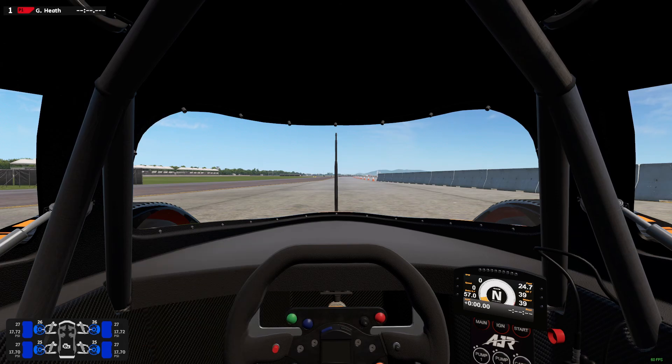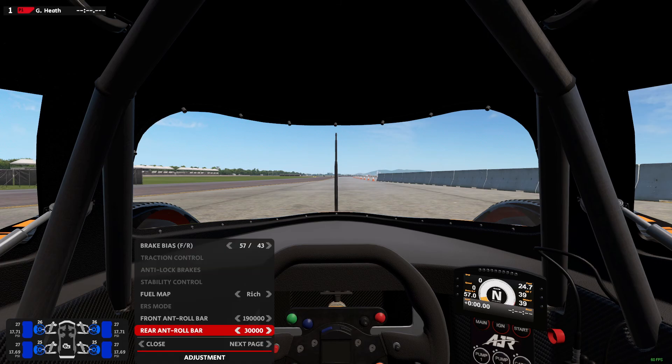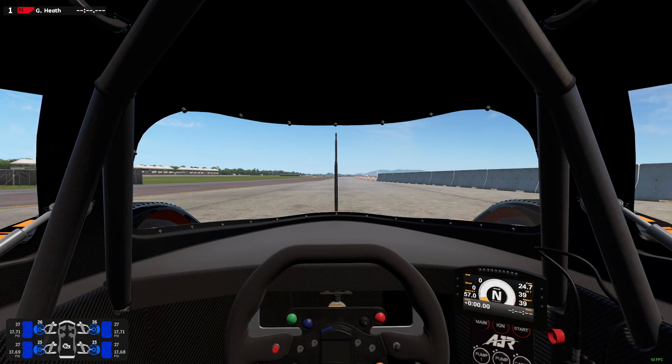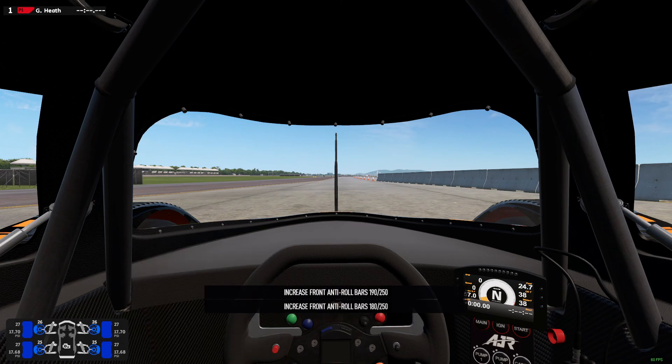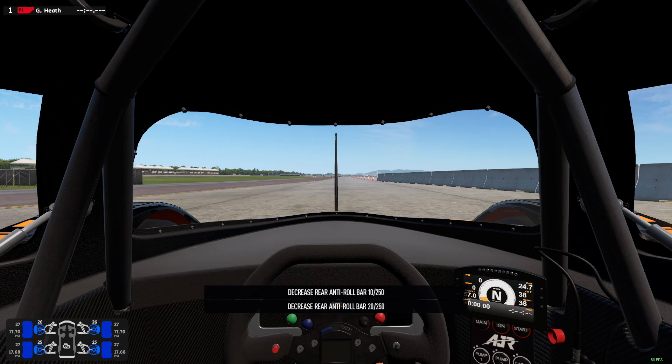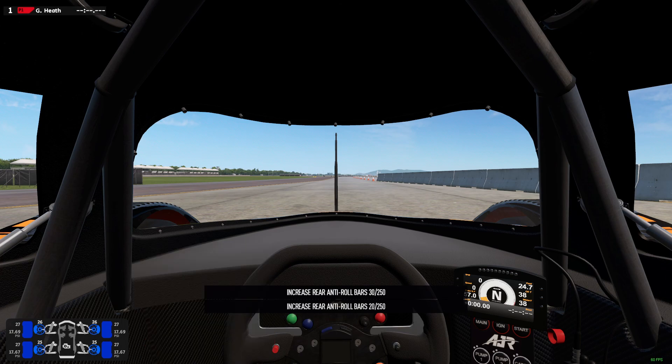Front roll bars. 'FAB down two' - copy that. 'FAB up two' - okay. 'RAB down two' - gotcha. 'RAB up two' - yep, okay.